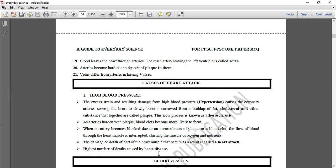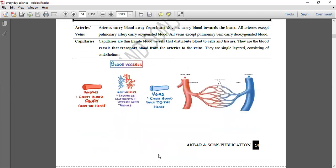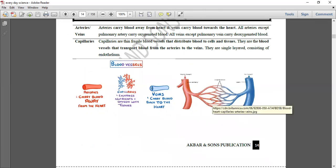Cardiovascular system میں دوسری چیز blood vessels ہیں — arteries، capillaries، اور veins۔ Arteries carry blood away from the heart اور veins carry blood back to the heart۔ Capillaries arteries اور veins کے درمیان exchange of nutrients and oxygen maintain کرتی ہیں۔ یہ ہمارا پہلا lecture تھا۔